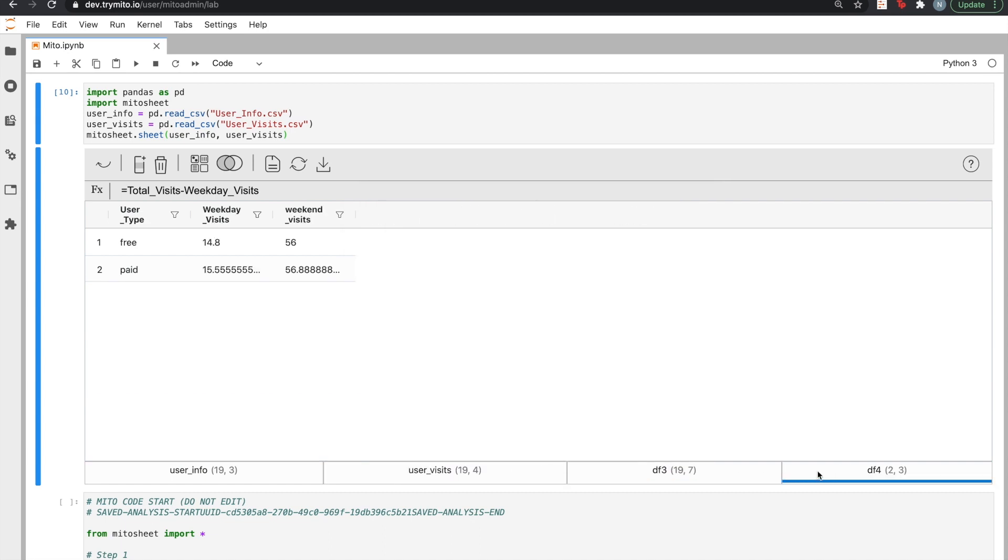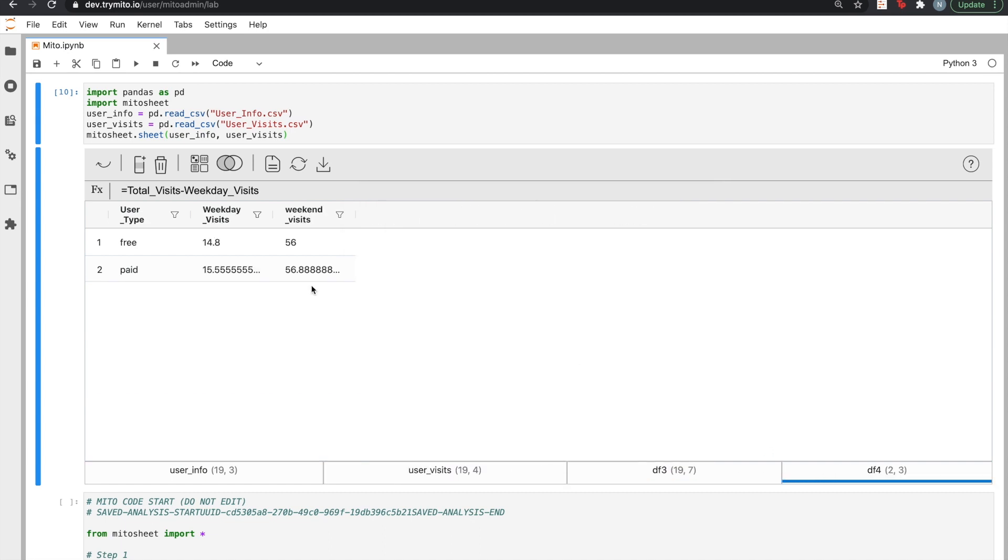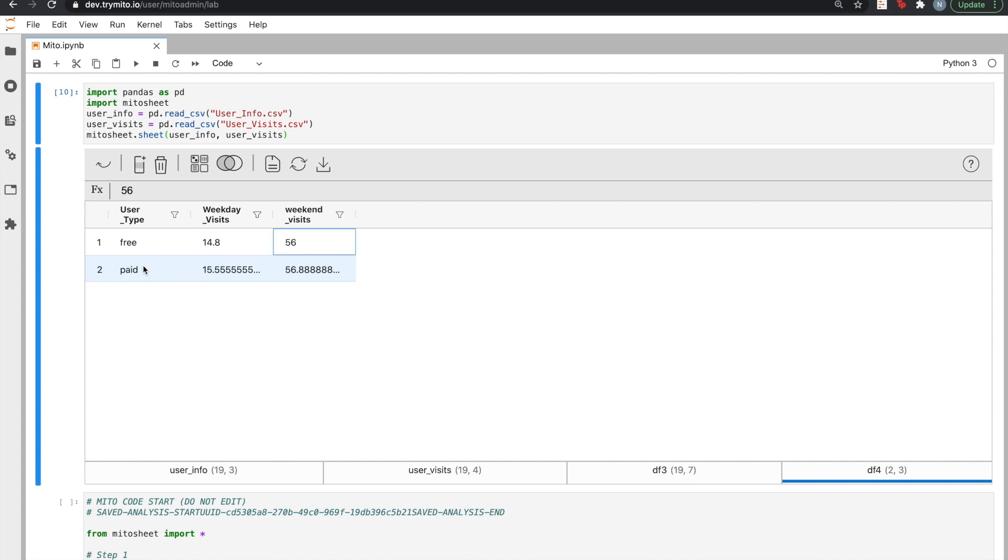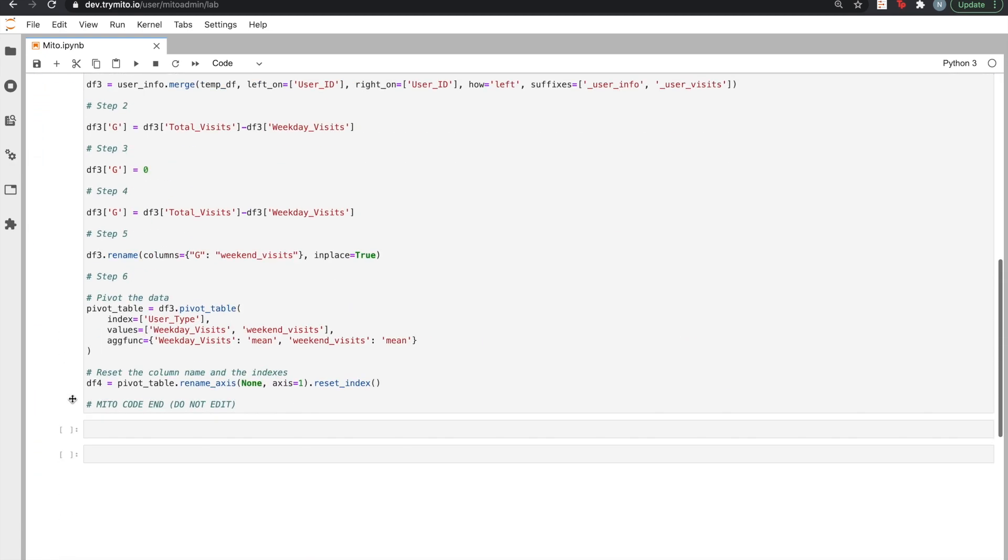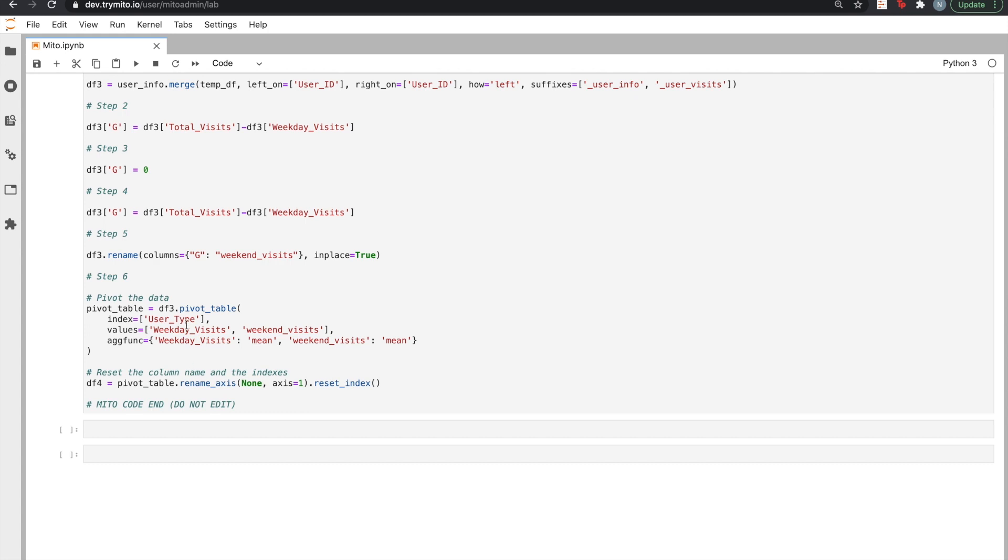We can check our newly generated pivot table to observe that paid users end up visiting actually just a little bit more than free users, both during the weekday and on the weekend. Again, MITO generates Python code that corresponds to this pivot behind the scenes.